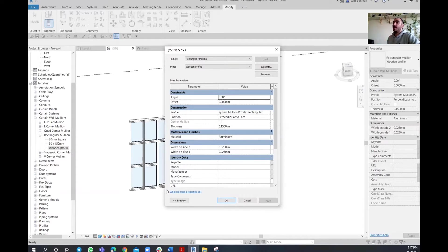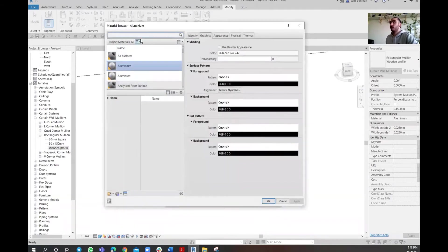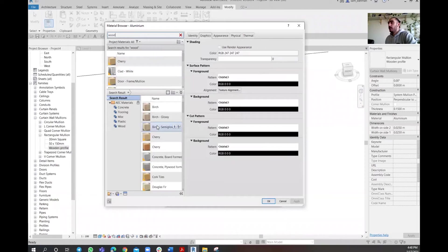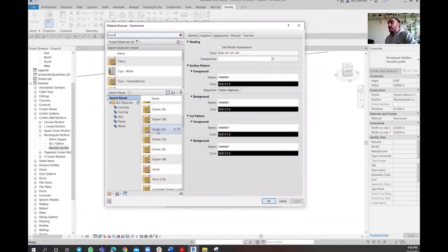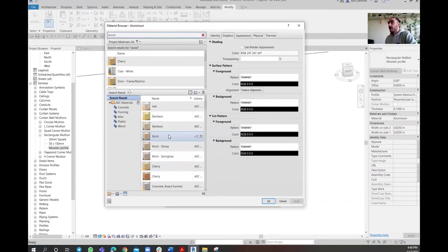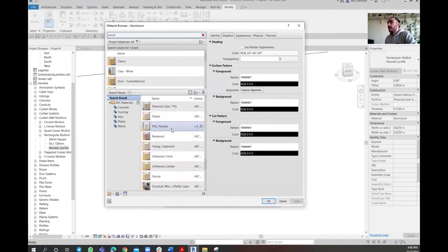Whatever settings you put here will get automatically applied to all instances of that mullion — for example, 50mm size for that specific mullion. We need to assign this to our wall, but first let's change the material. Go to the material field and type 'wood' to filter wooden materials.